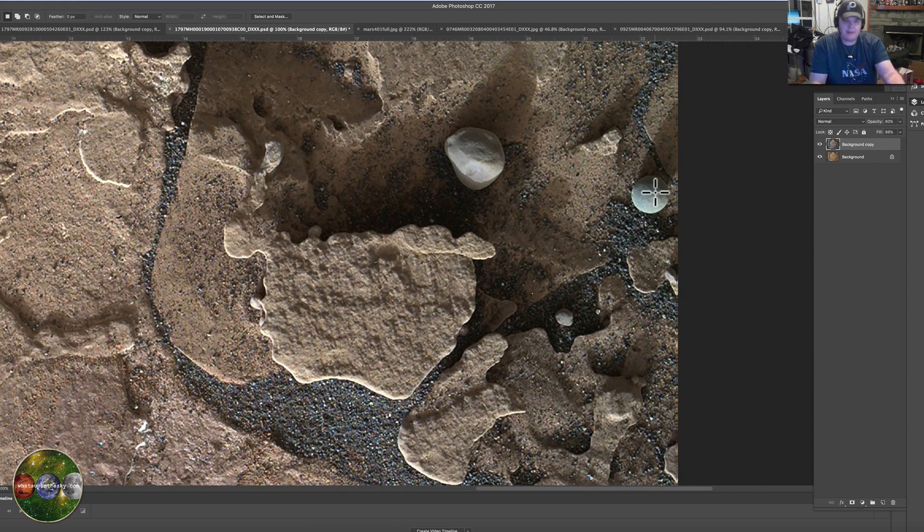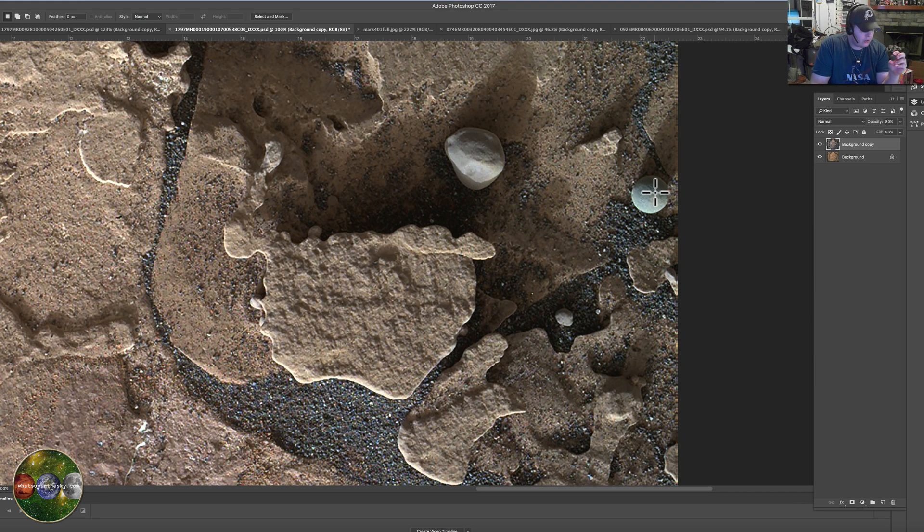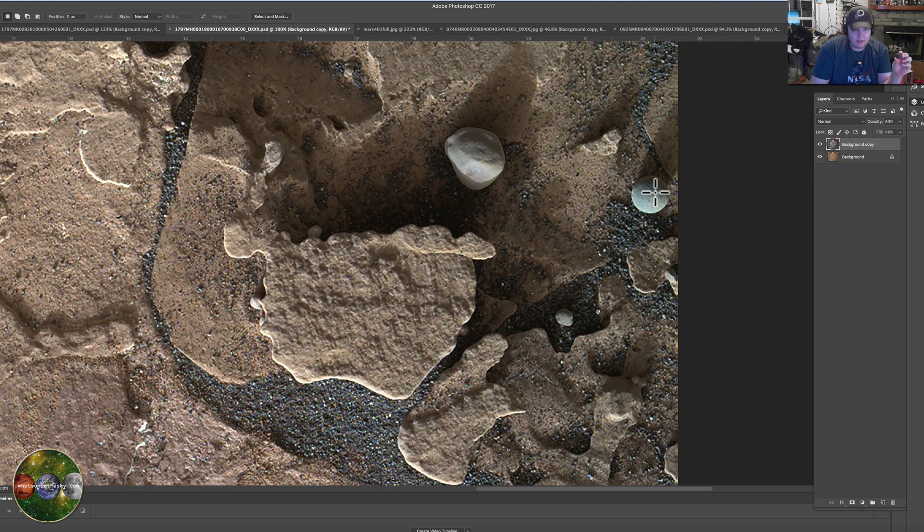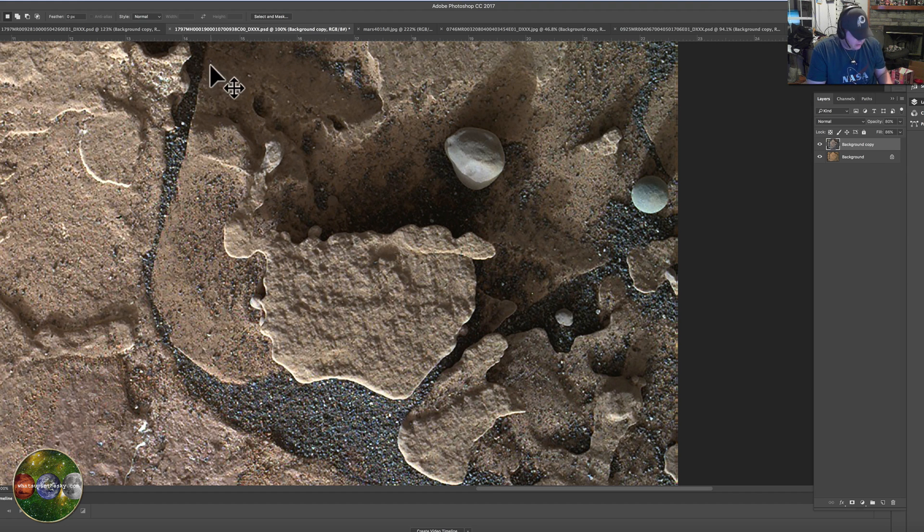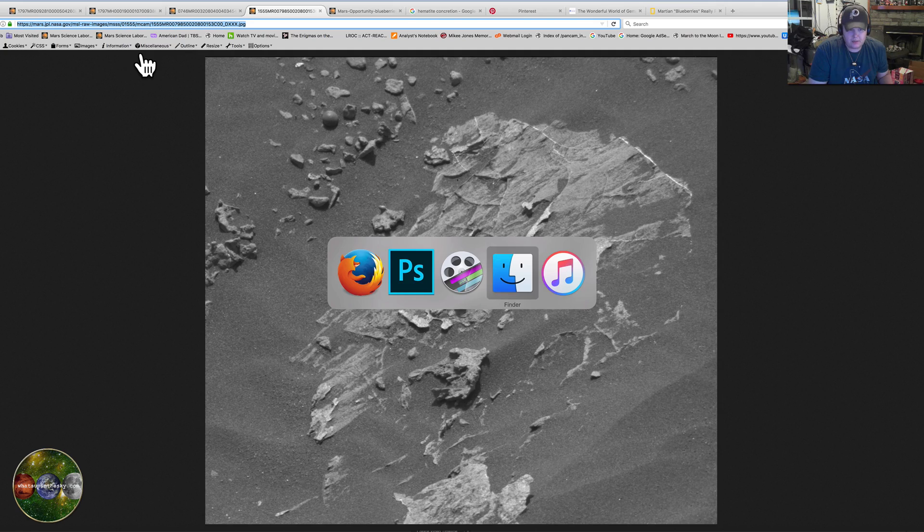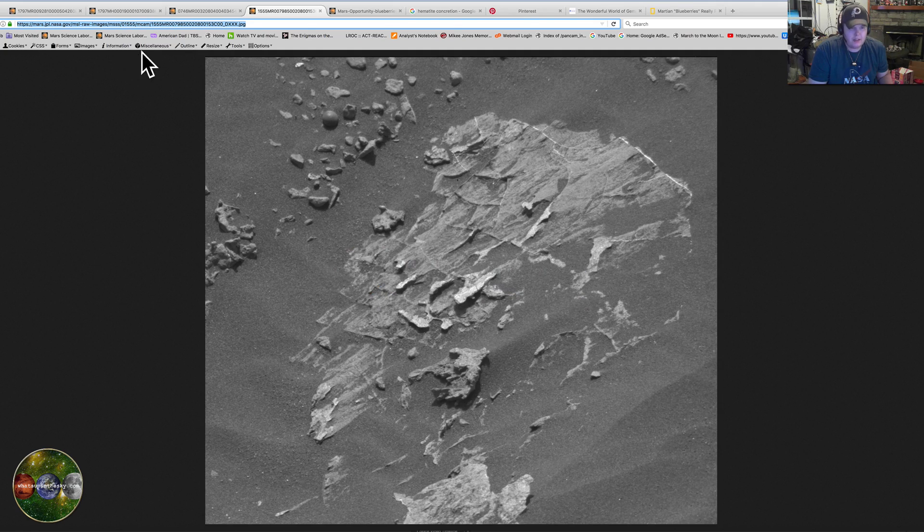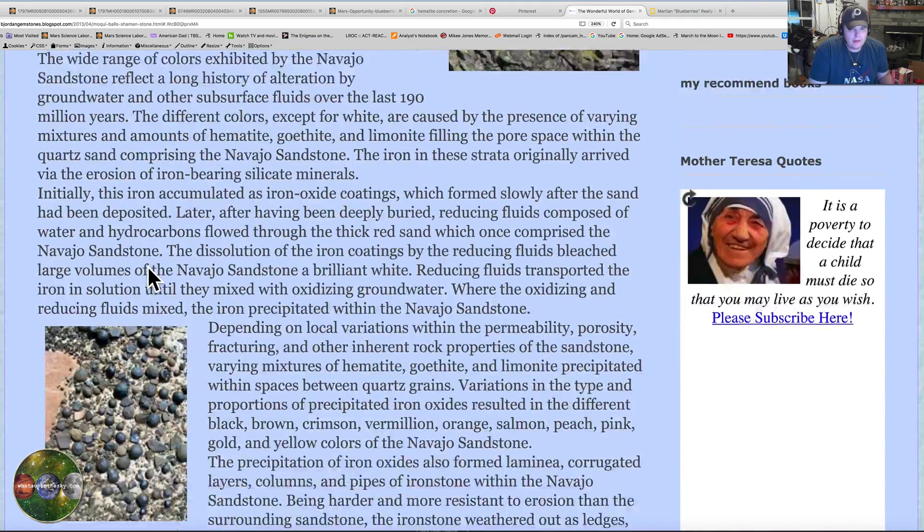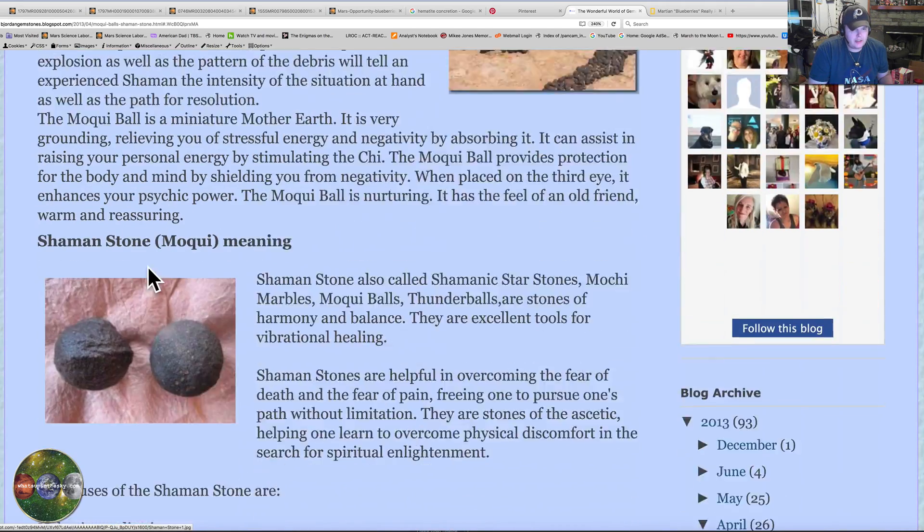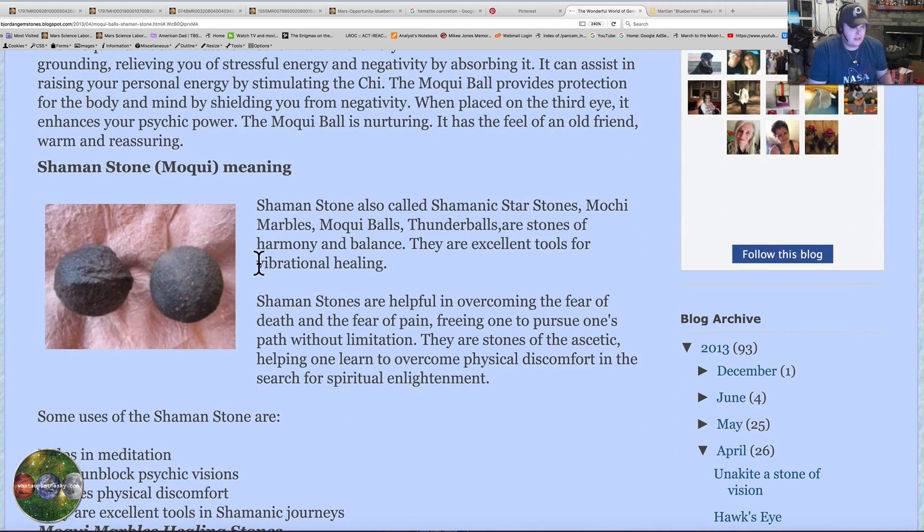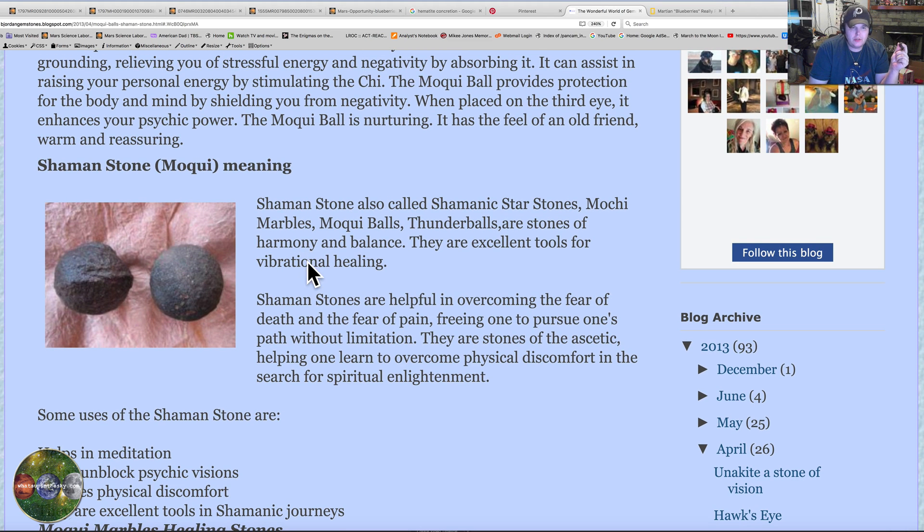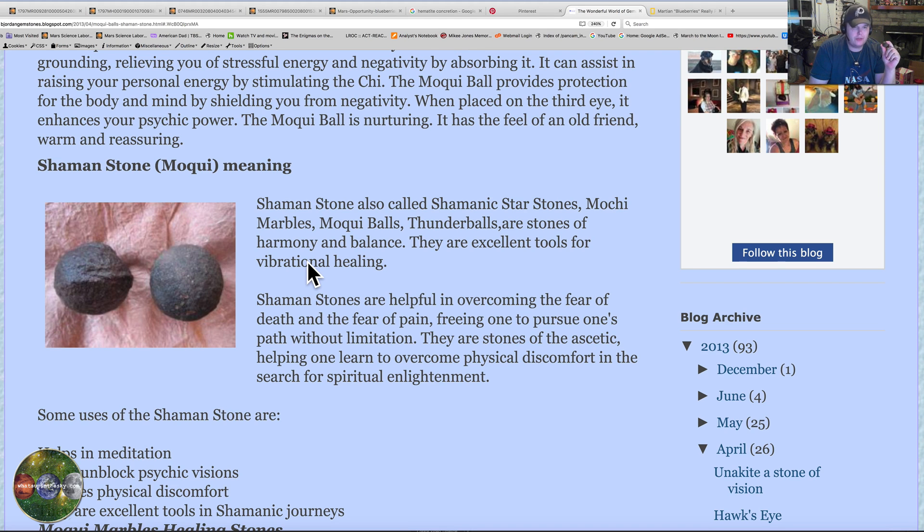There's more and more everywhere we go. They're not like on Earth where they're in certain locations, that's it. I guess they had very strict ways of making them. But when they were found here on Earth they were found in such abundance, like that grand staircase we just looked at. They also call these the shaman stones, or shamanic star stones, Moki marbles, Moki balls, thunder balls. They're stones of harmony and balance, so I'm sending you guys some healing and some harmony and balance.